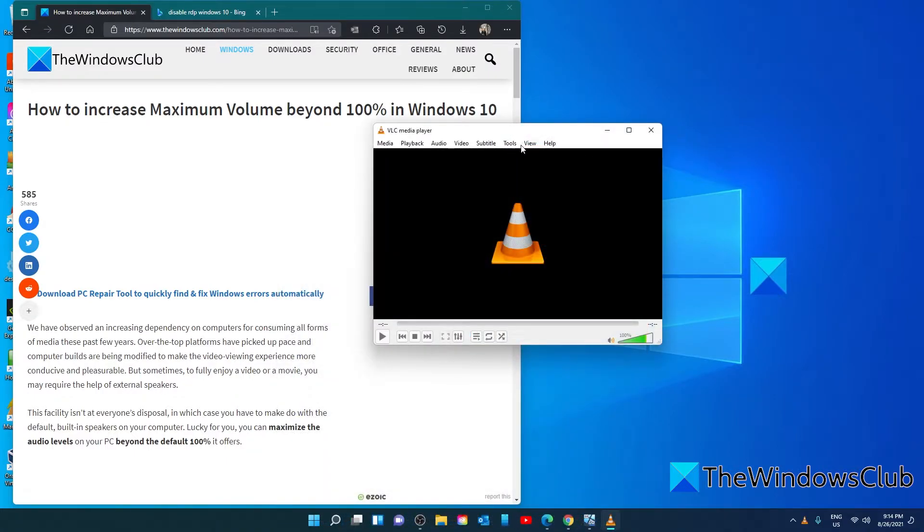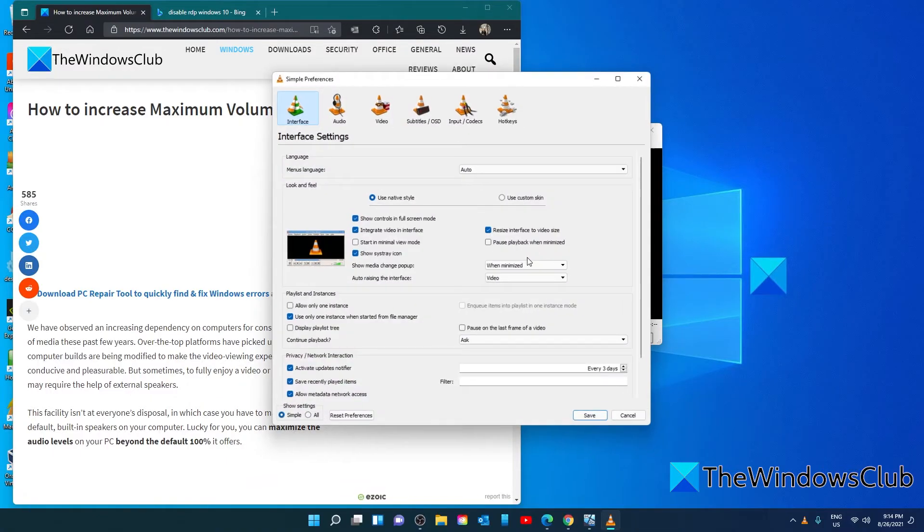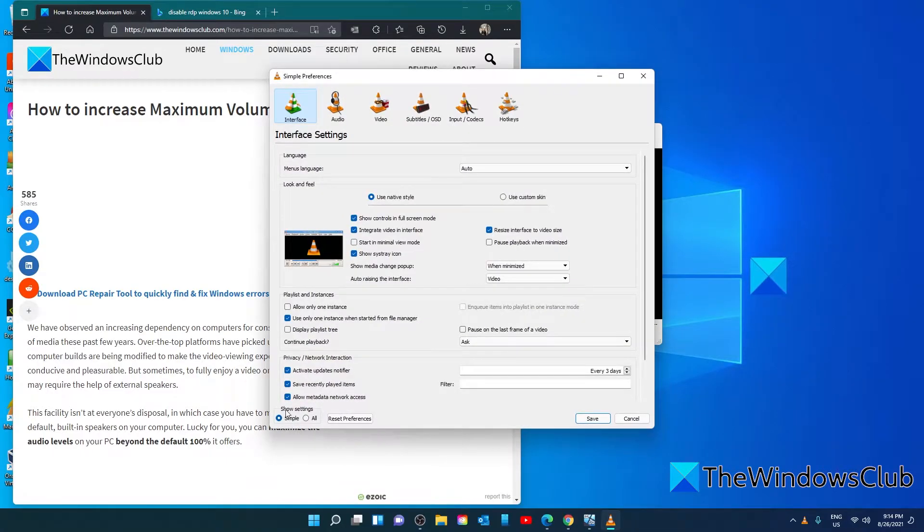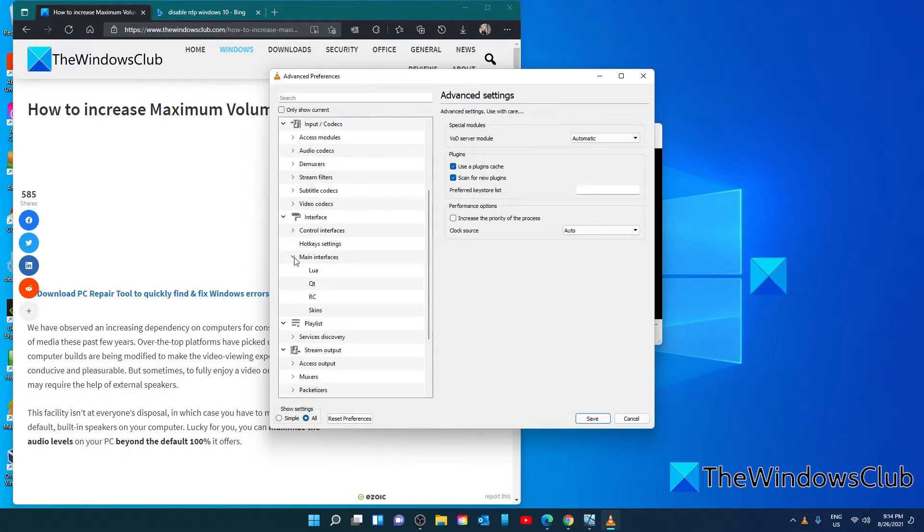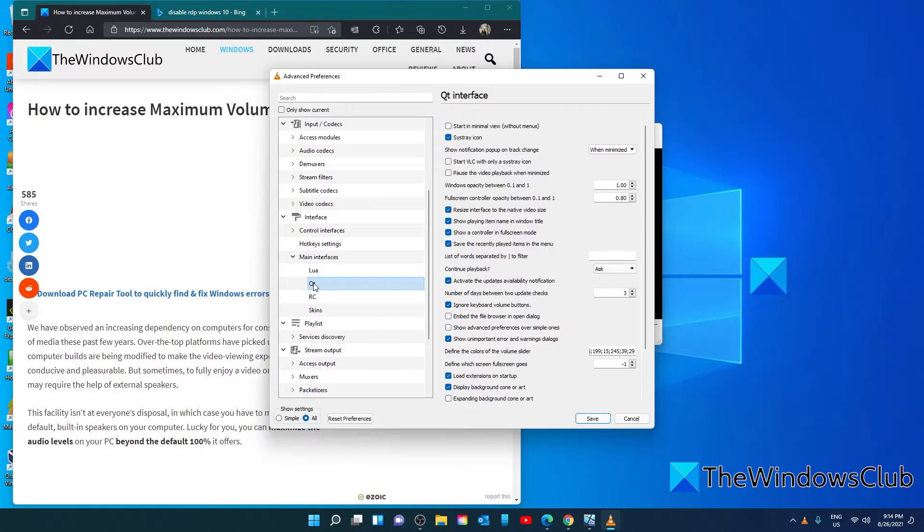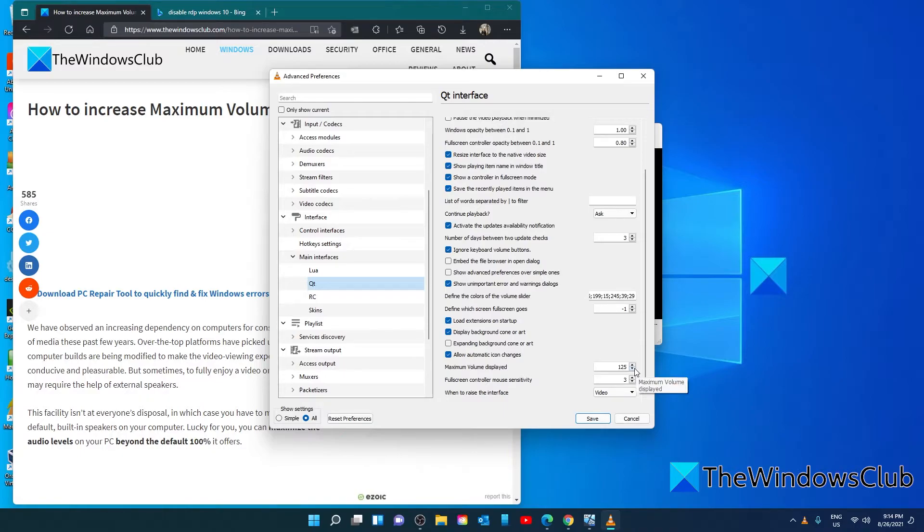Go to tools, then preferences. Under show settings in the bottom left, go to all, click on the main interface, go to QT and under maximum volume displayed, the default is 125, but it can be set as high as 300.